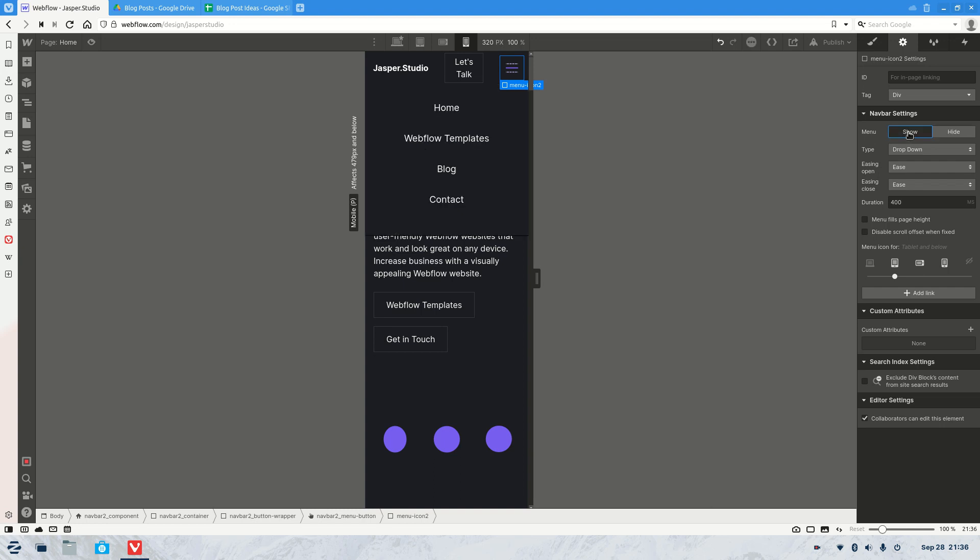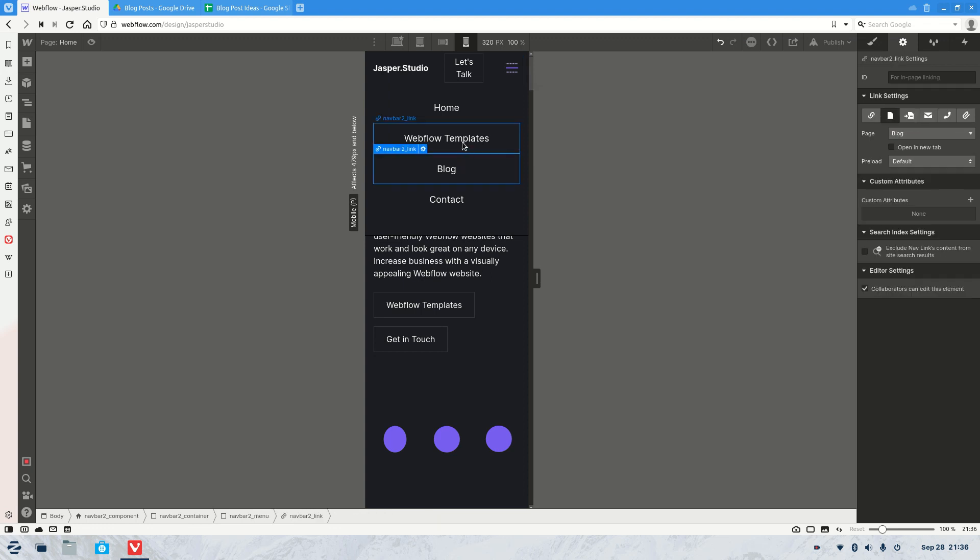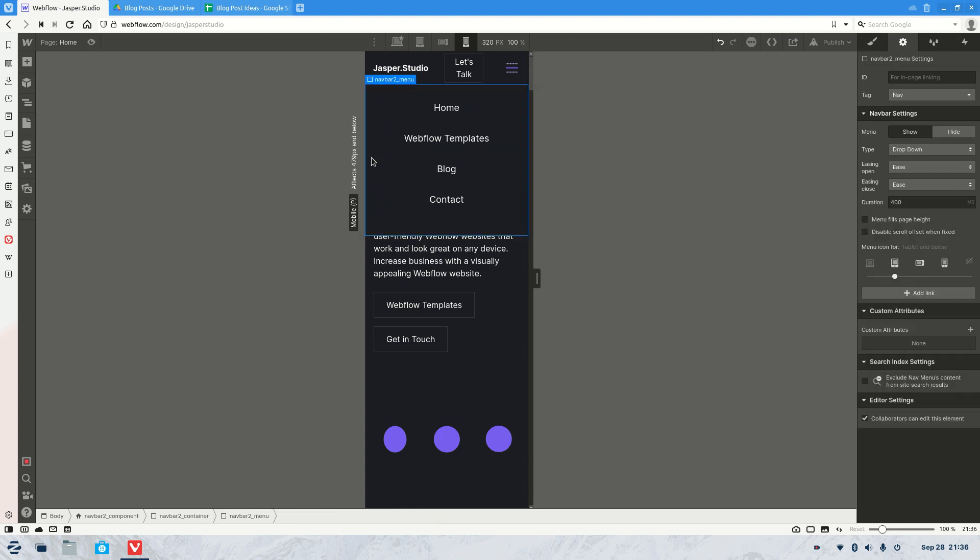All you need to do is click show. It will now open up the menu and you can edit any one of these elements or even the background as needed.